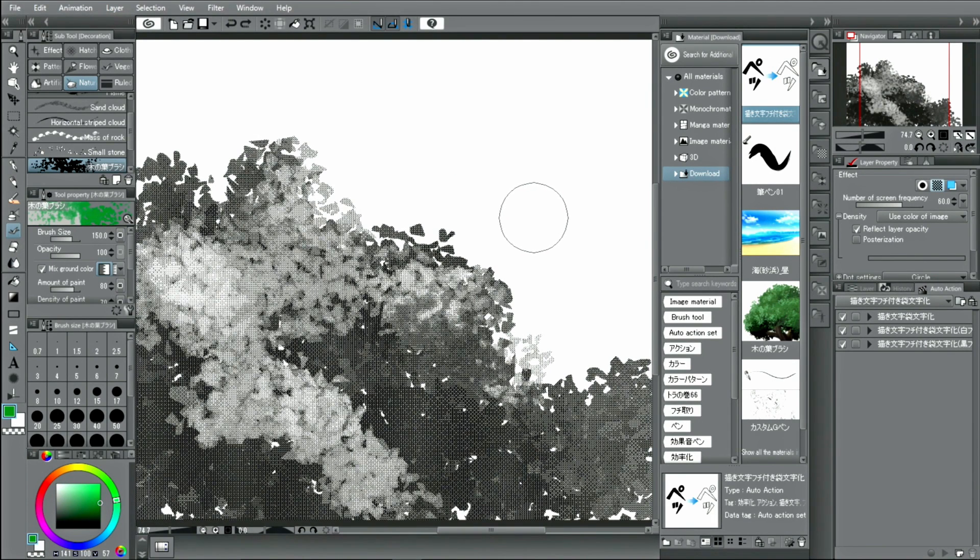Please import your favorite materials from assets and create your own in CLIP STUDIO PAINT.